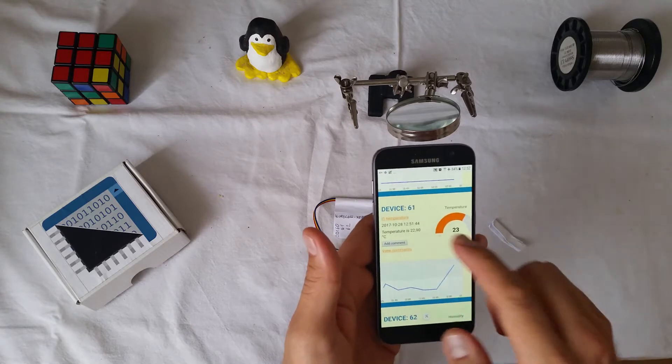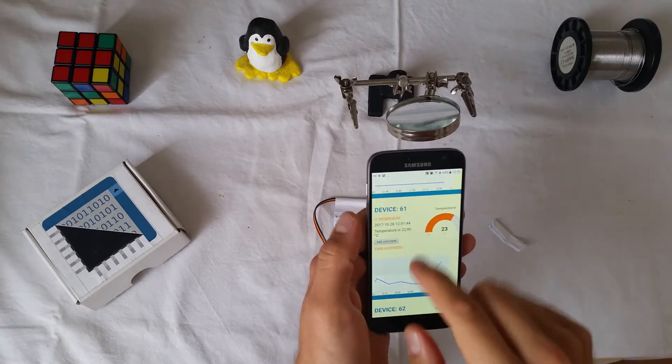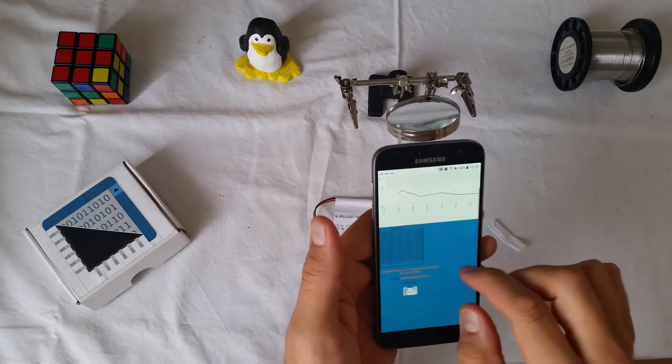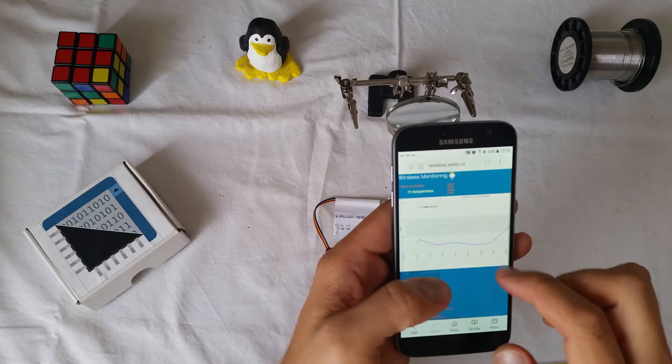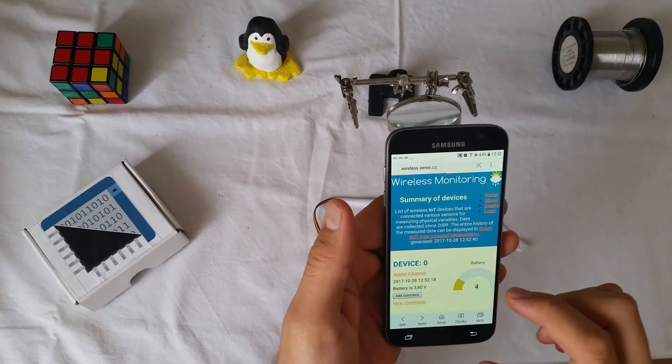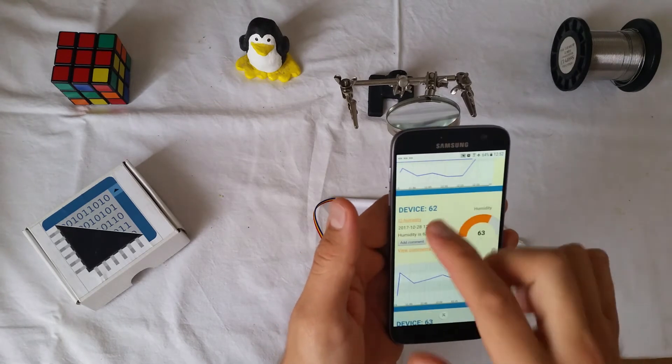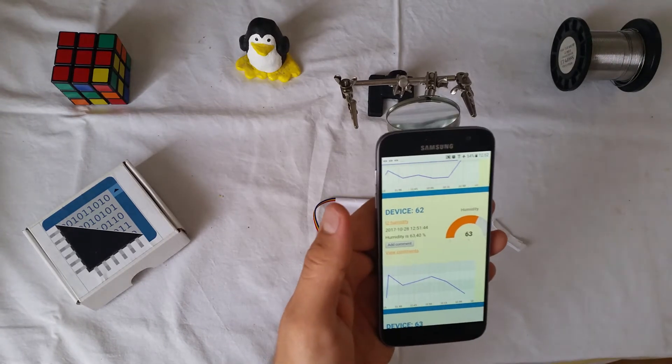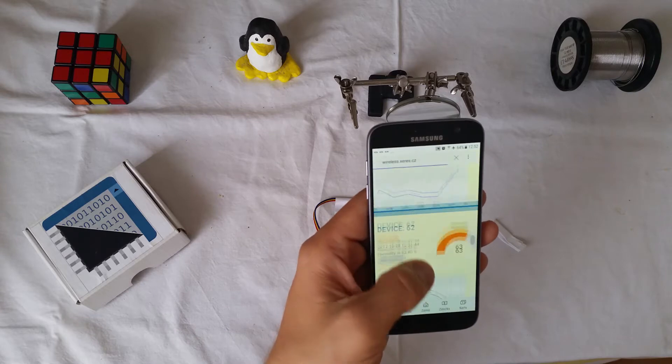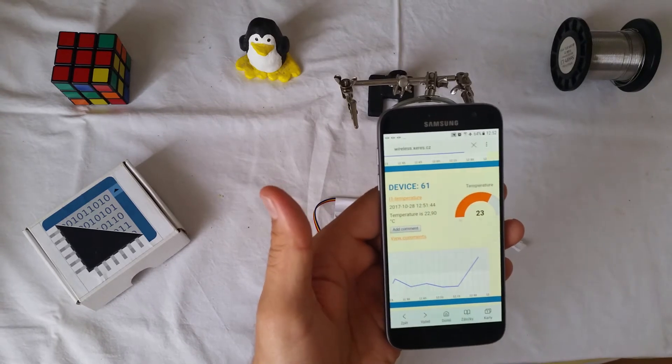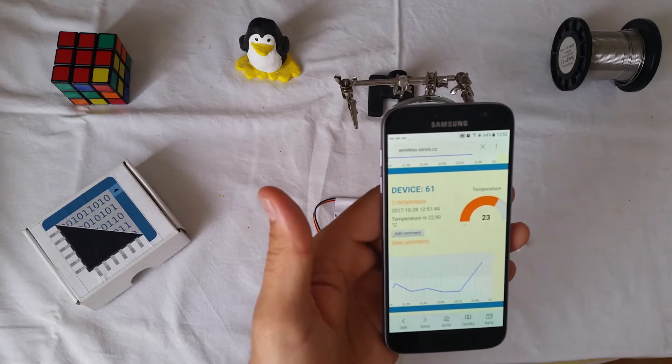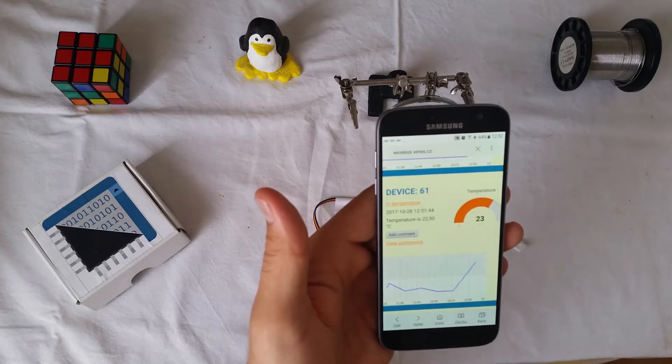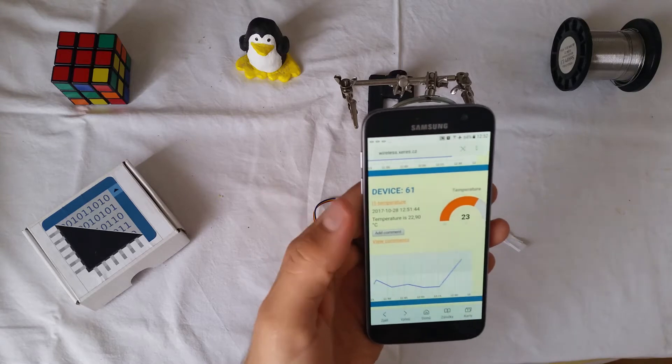And we can see the data. This is the temperature. Humidity graph. And today's rows. Go back. And here is humidity 63%. Temperature is 22.9 Celsius.